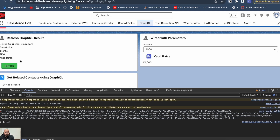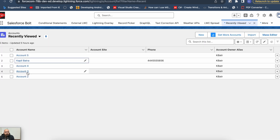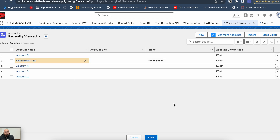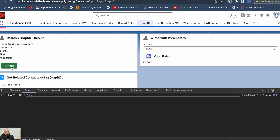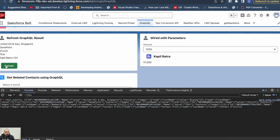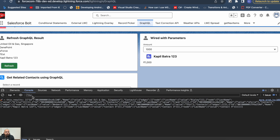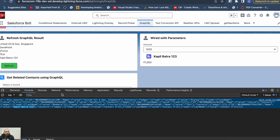For that component I added the result of a different GraphQL query — not related to the current component where we have the Refresh button. It's a completely different component on the same page. But when I updated an account and clicked Refresh, not only did my component update, but the other component with the parent-child query also got refreshed automatically. I'm not sure if this is the expected behavior, but it is what it is.